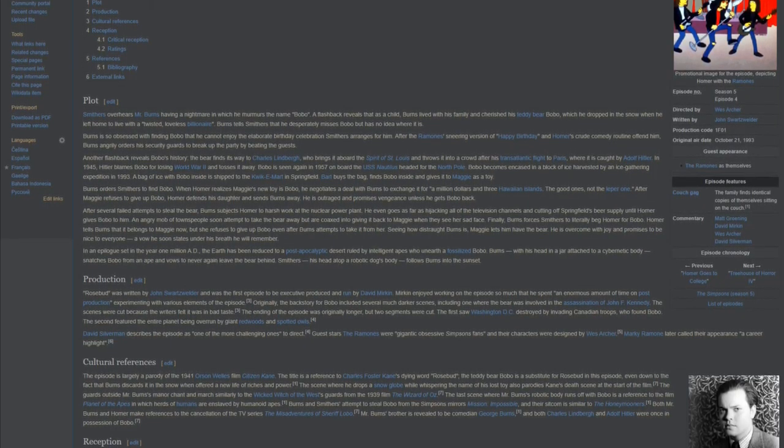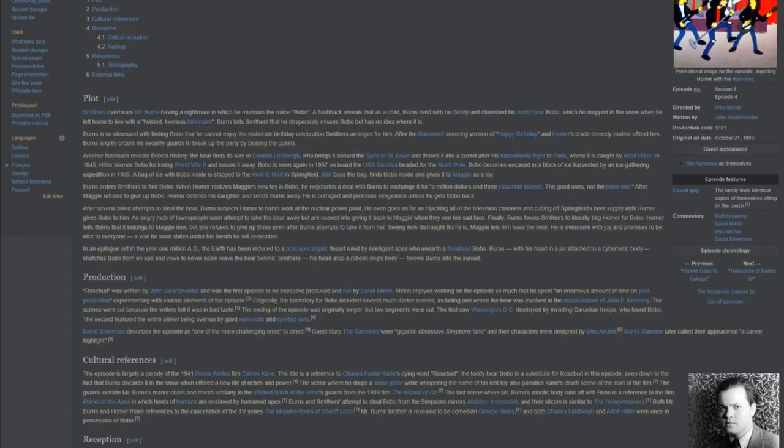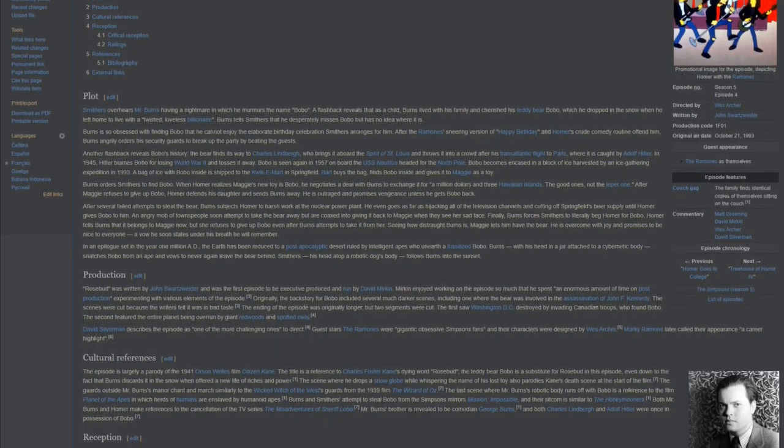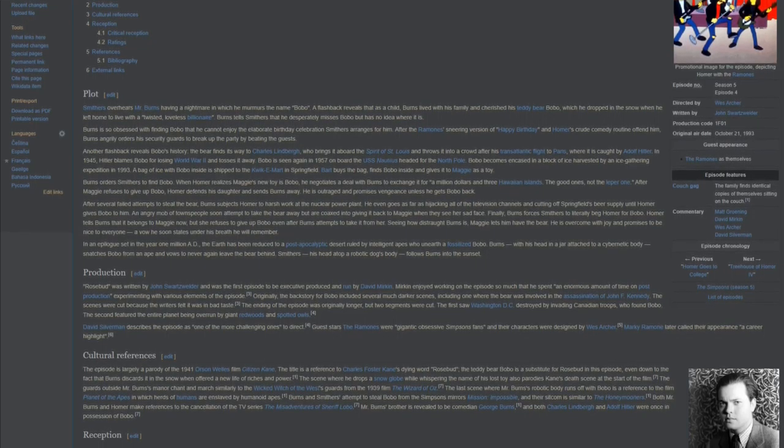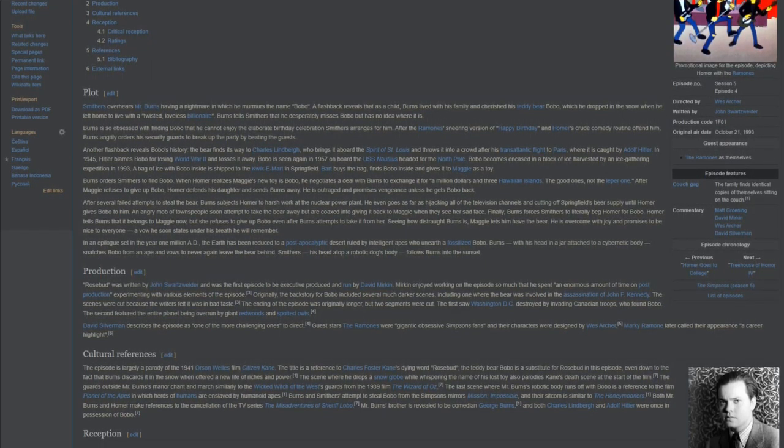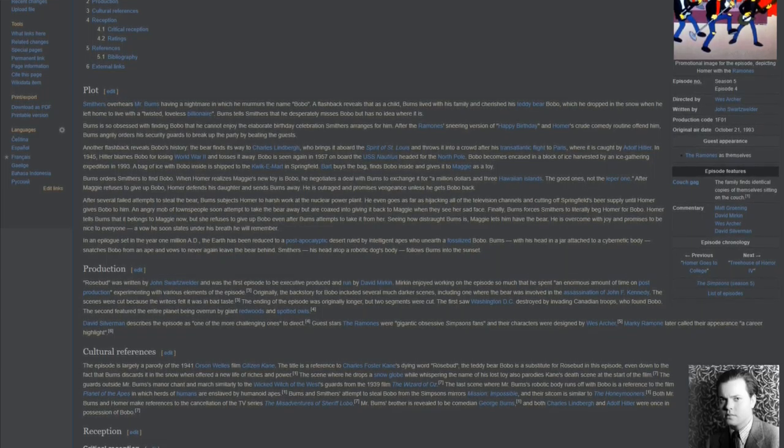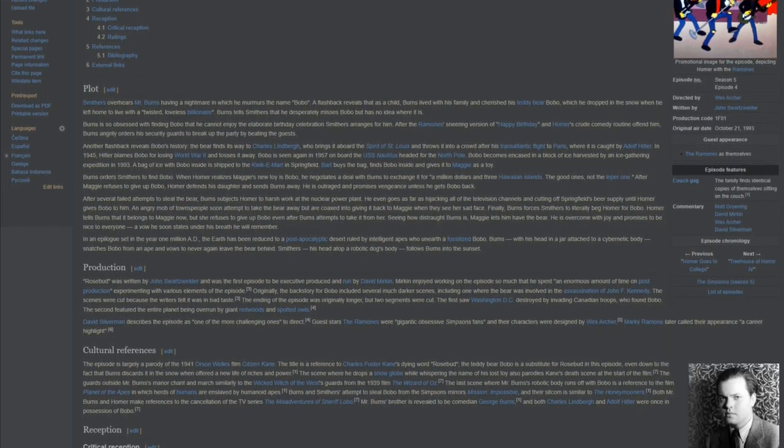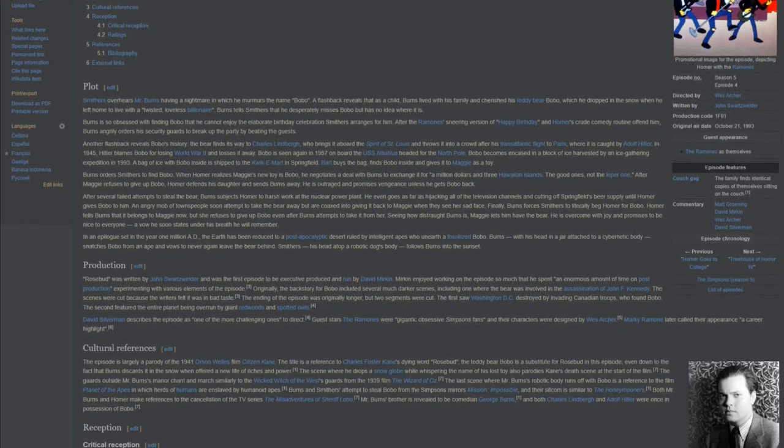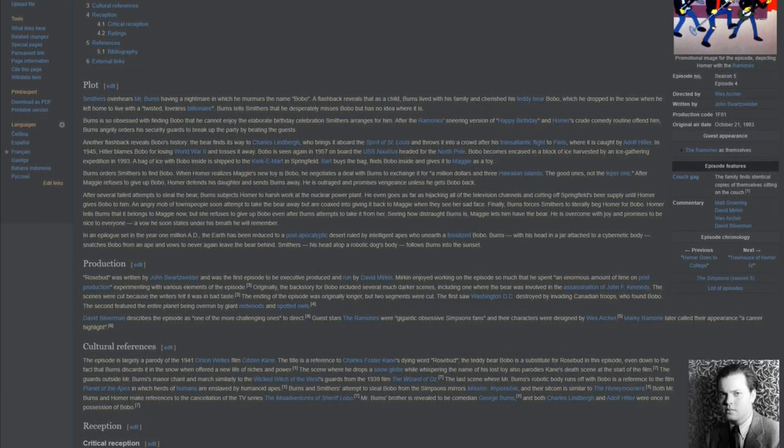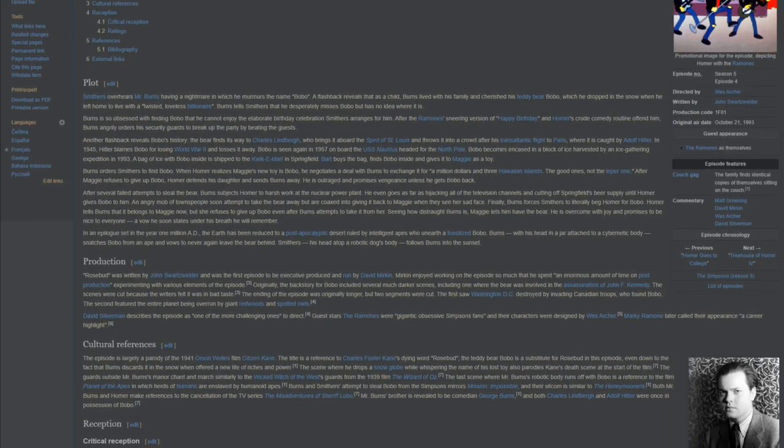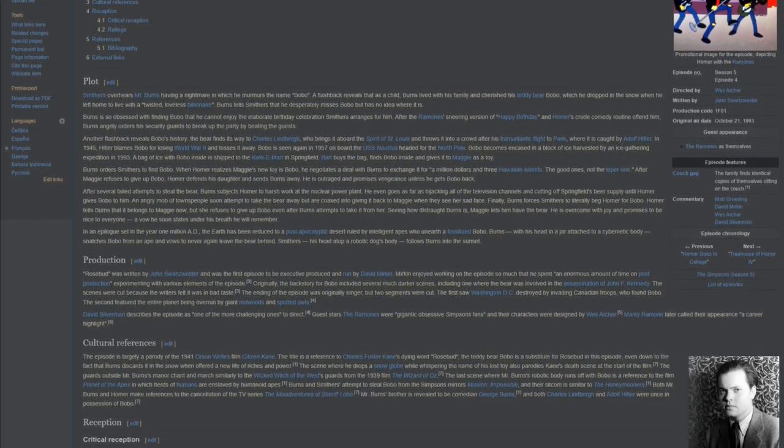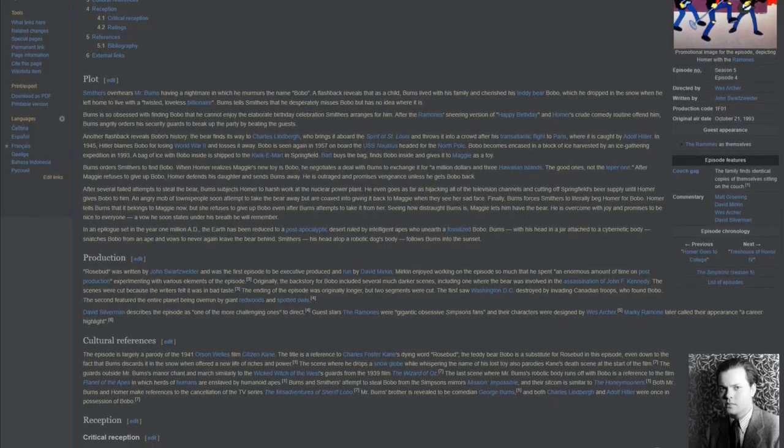Rosebud was written by John Schwarzwelder and was the first episode to be executive produced and run by David Mirkin. Mirkin enjoyed working on the episode so much that he spent an enormous amount of time on post-production experimenting with various elements of the episode. Originally, the backstory for Bobo included several much darker scenes, including one where the bear was involved in the assassination of John F. Kennedy. The scenes were cut because the writers felt it was in bad taste. The ending of the episode was originally longer, but two segments were cut.